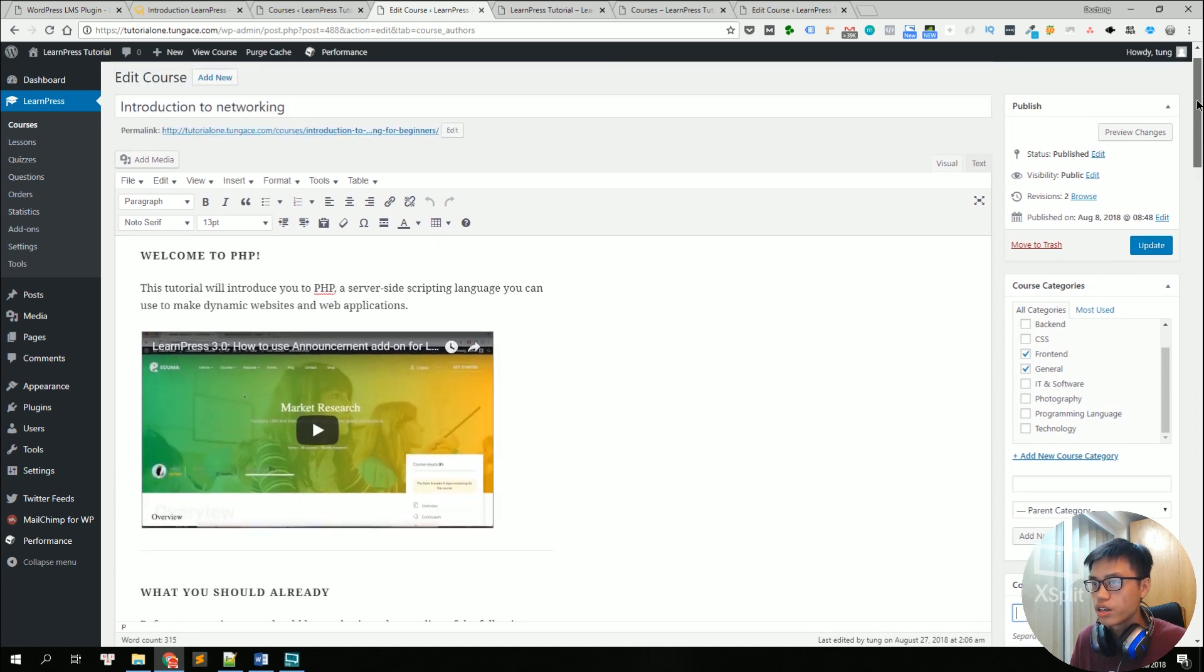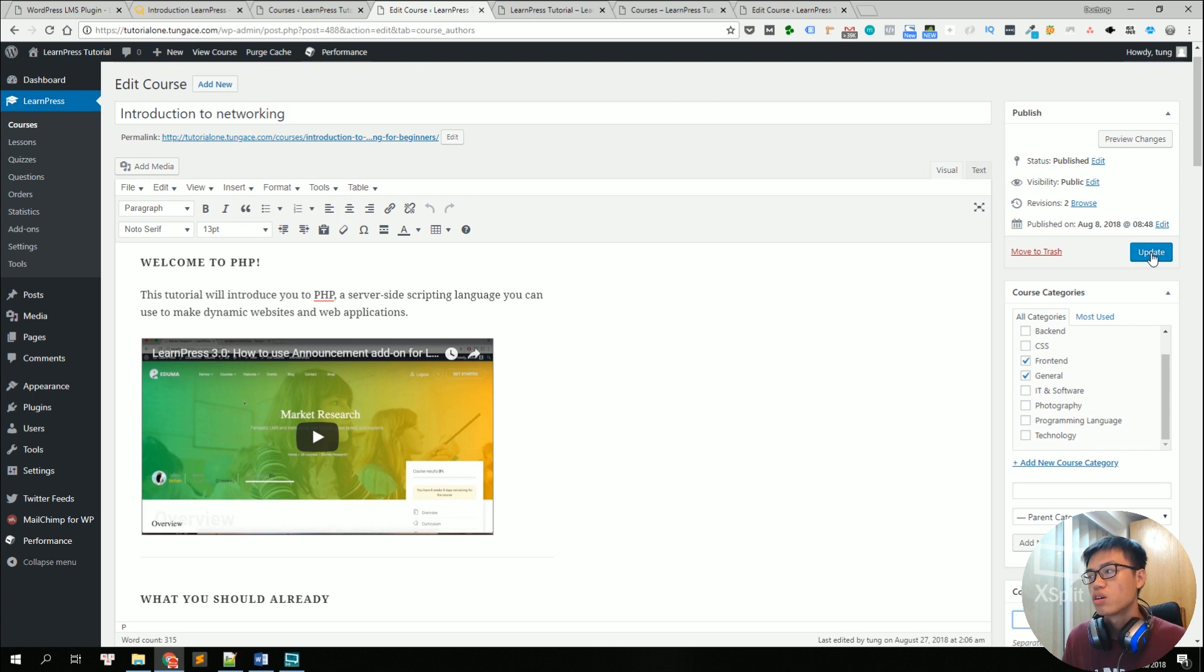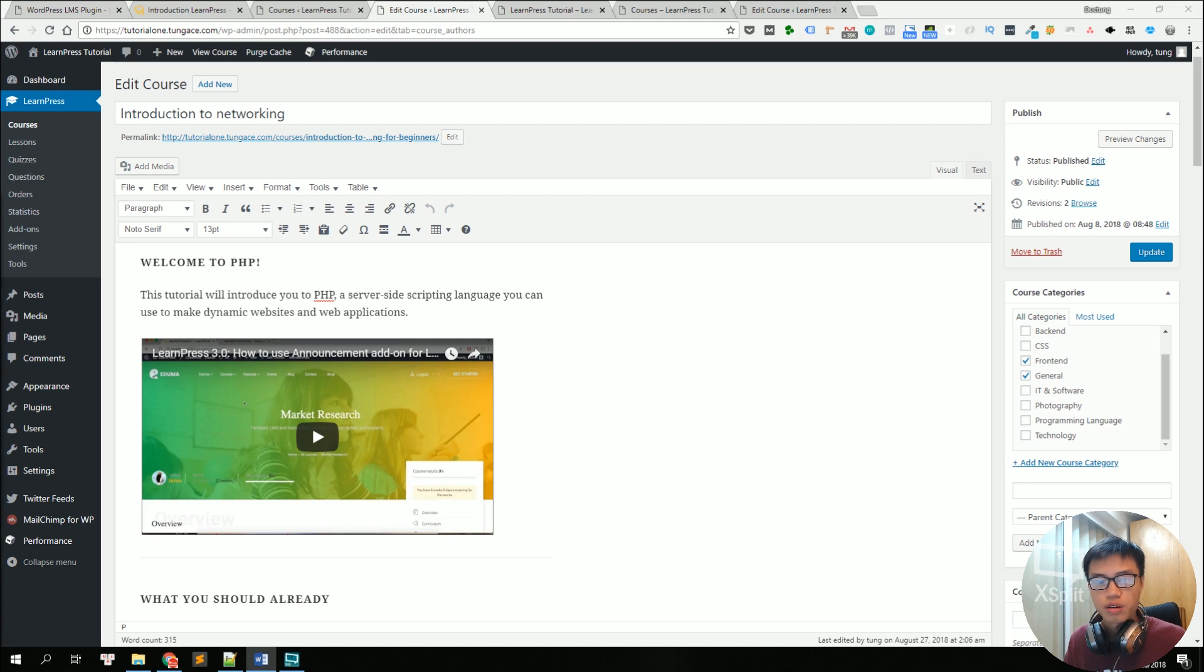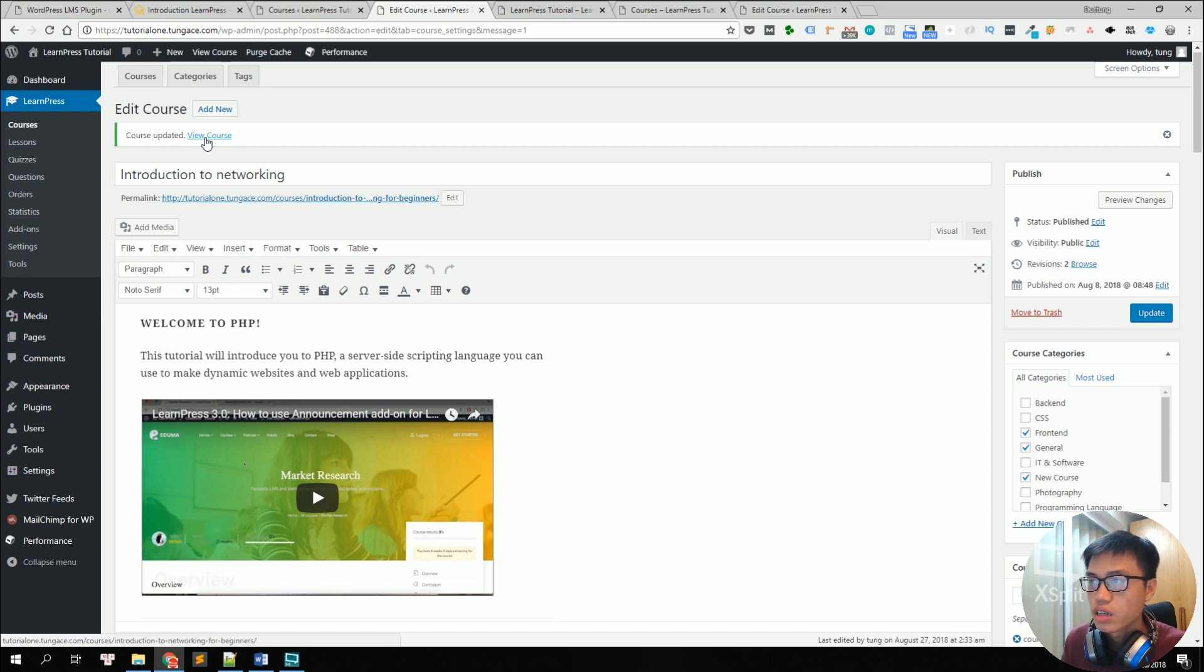And you can choose a feature image for the course. And normally if you are creating a new course, this update button will be called the publish button. But now it is update because we are updating an old course. So let's click on update. So now the course is updated. We can view it.